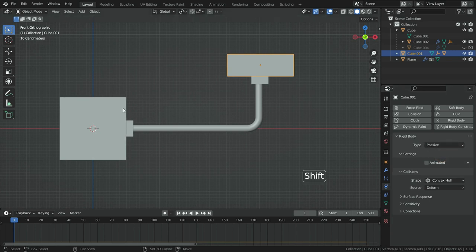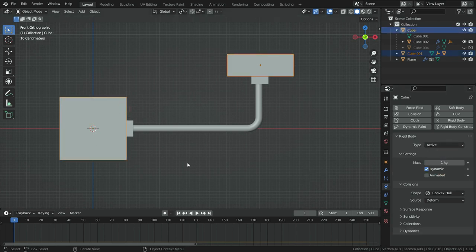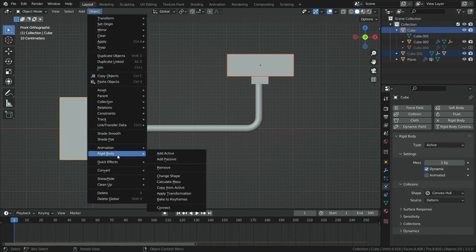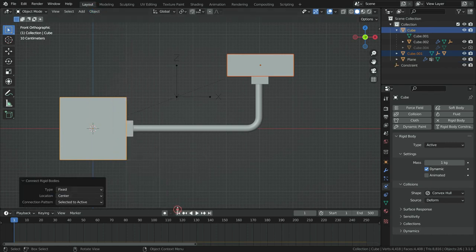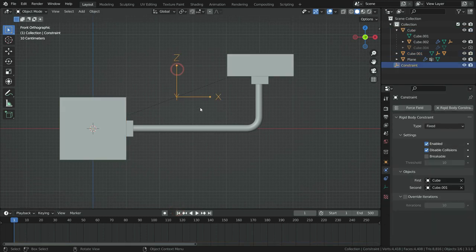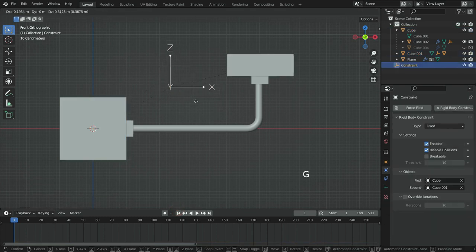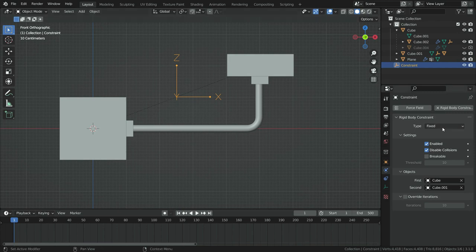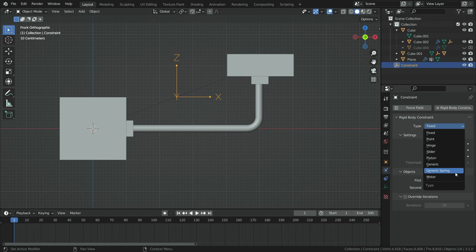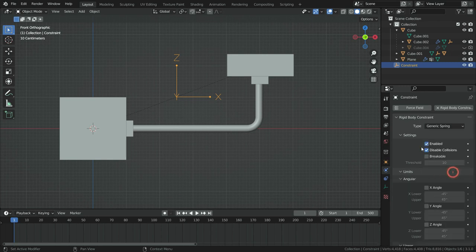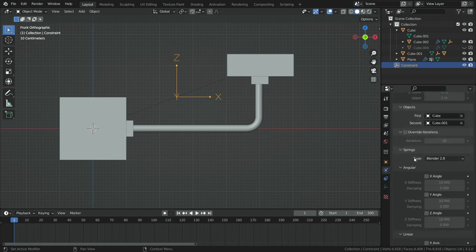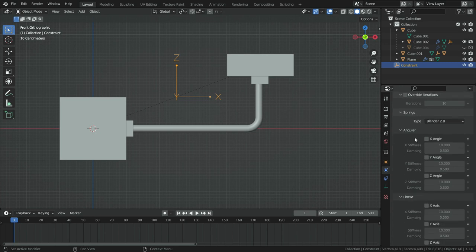Let's select the both cubes, go to object menu, go down to rigidbody and choose the connect. In this case, it will create constraint between the rigidbodies. As you can see, it has been added a empty object between them. Select the empty object and switch the rigidbody constraint type to generic spring. Scroll down to spring section and enable all boxes angular and linear.